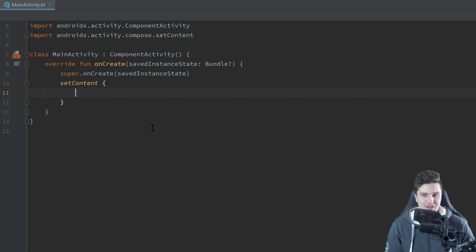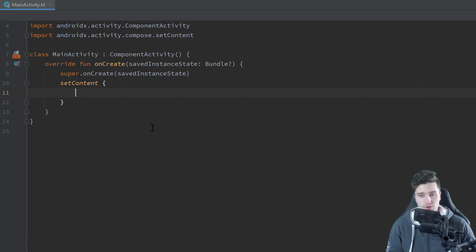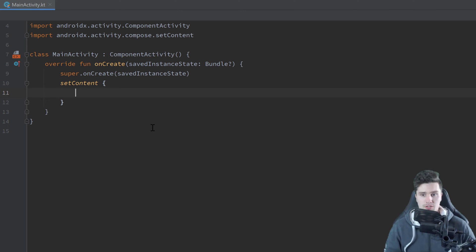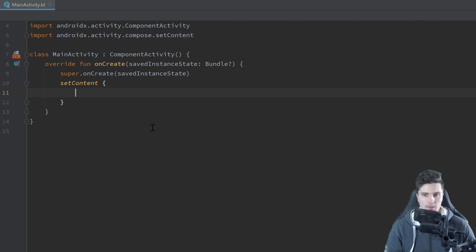Hey guys, welcome back to a new video in this Jetpack Compose playlist. I am in an empty Android Studio project in an empty Compose project in Canary Android Studio. If you don't know how to set that up, please watch the previous video in this playlist. In this video I want to talk about rows and columns and a little bit about sizing - increasing the width and height of our rows, columns, and elements - but let's go one step at a time.